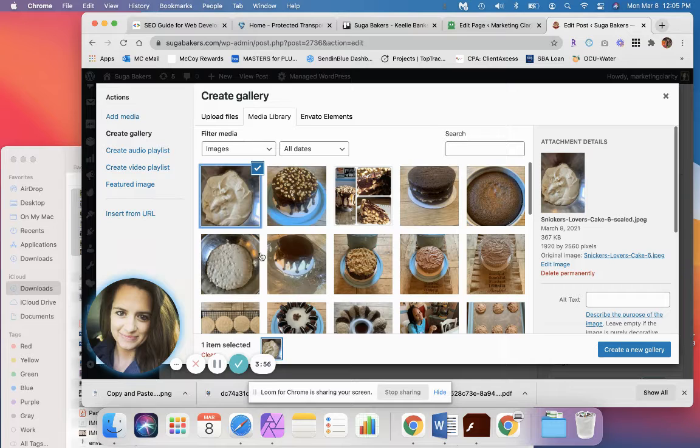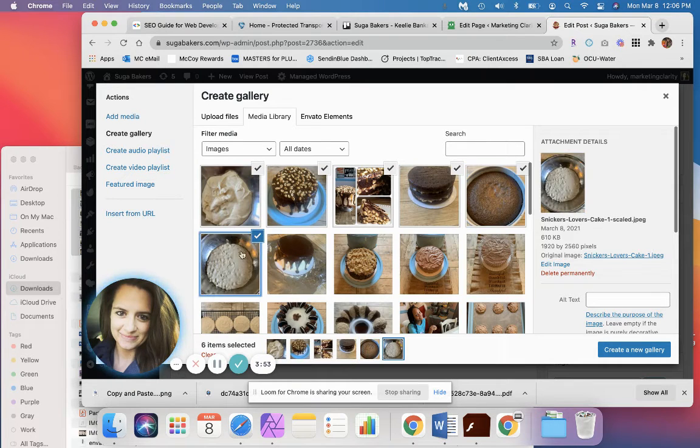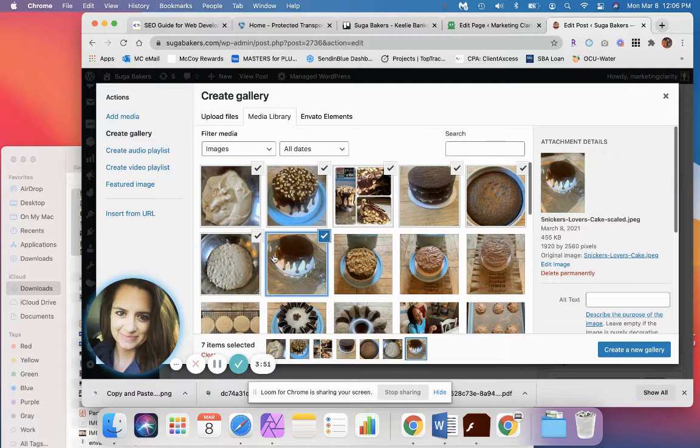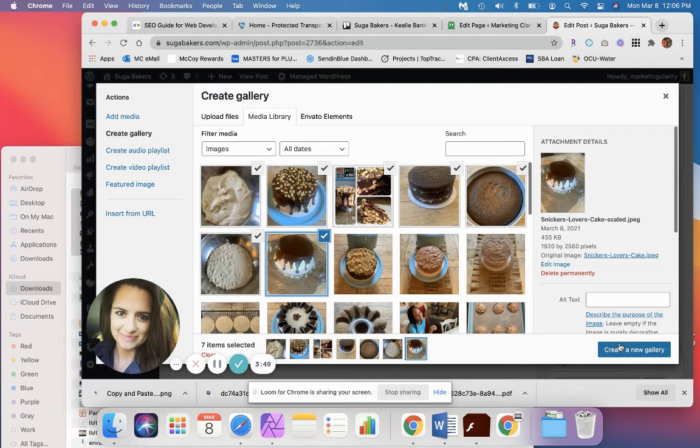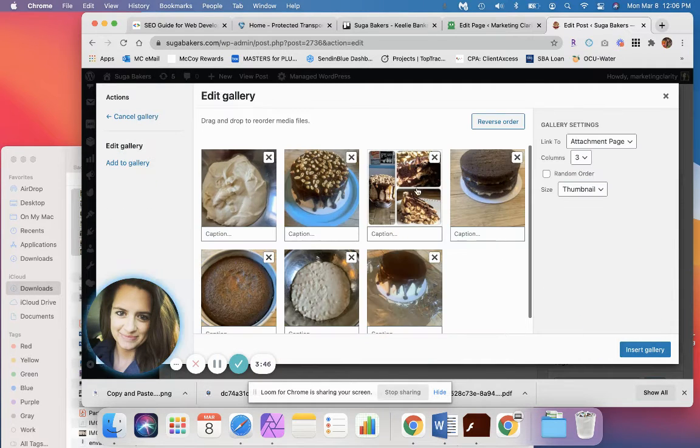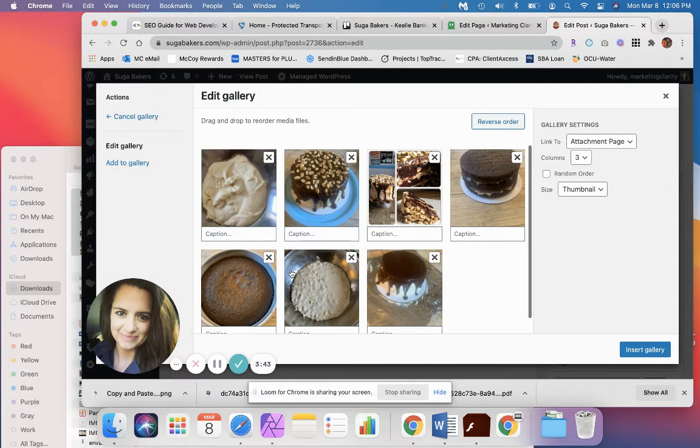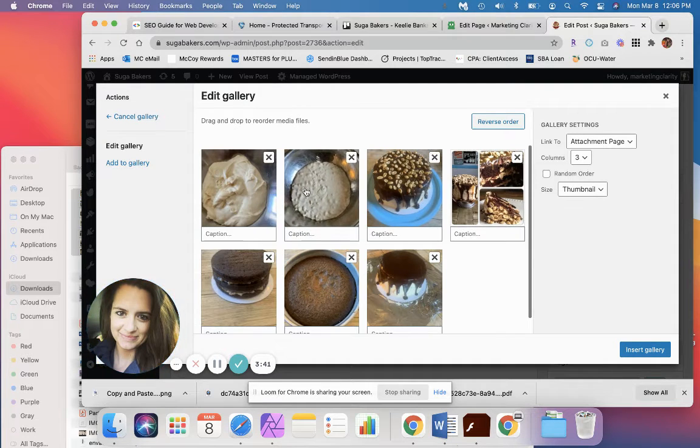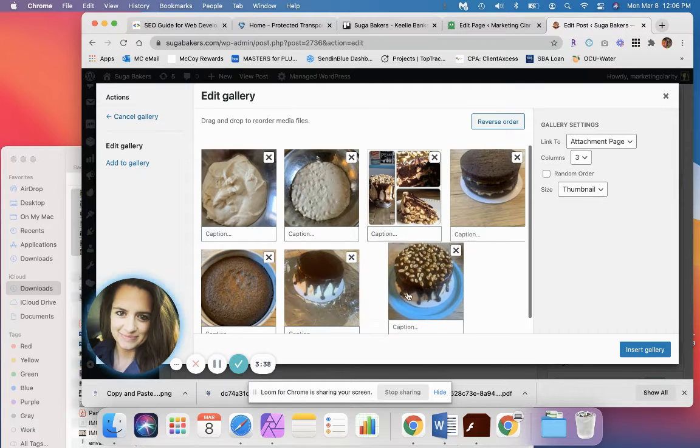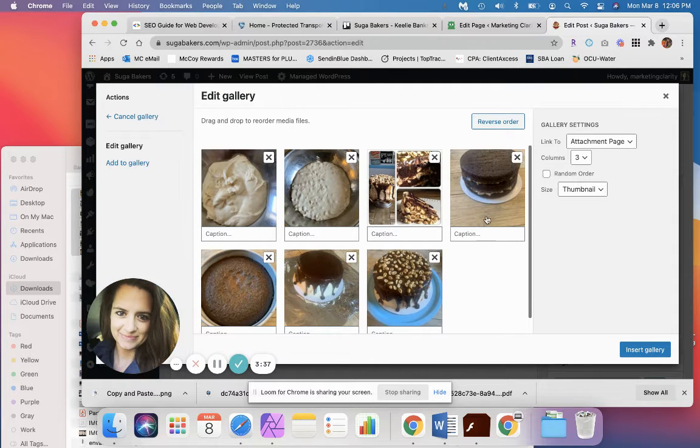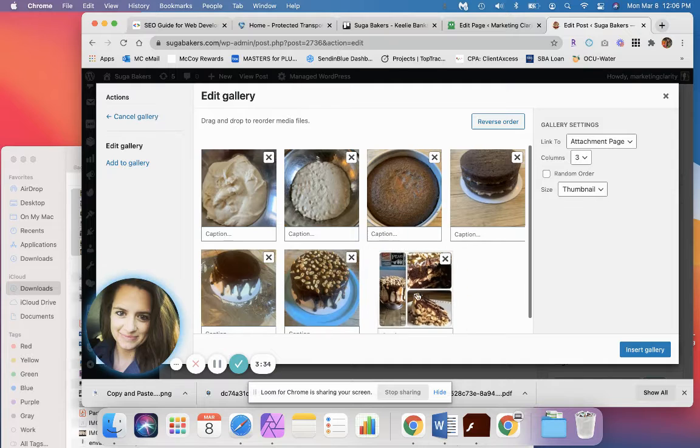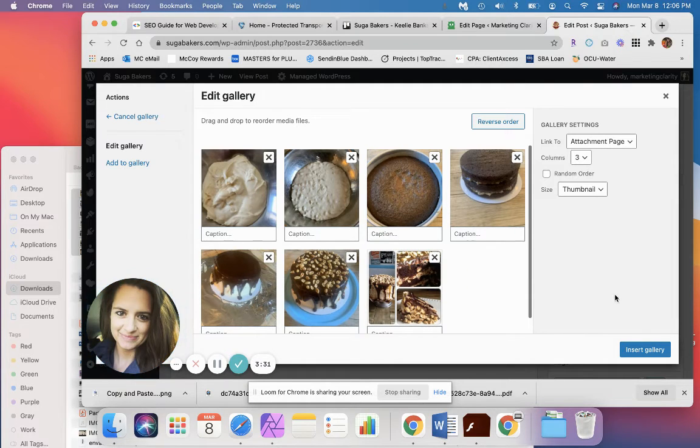So media library, and I'm going to select all the pictures I want inside this particular blog. And then I'm going to hit create new gallery and I can move the pictures around just by clicking and dragging and dropping to where I want them so that they kind of end up in the correct order of operation here.